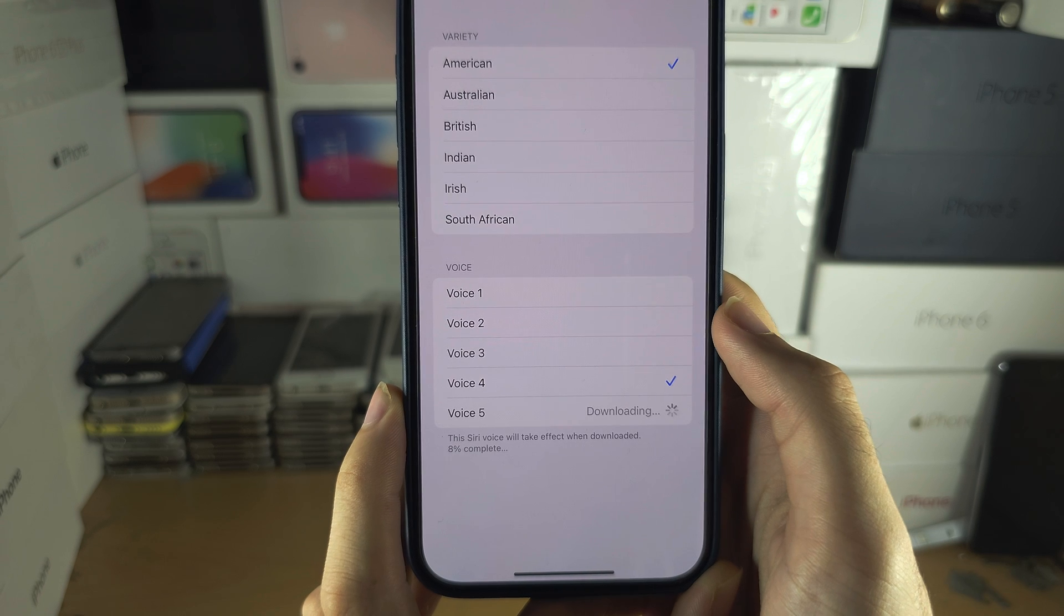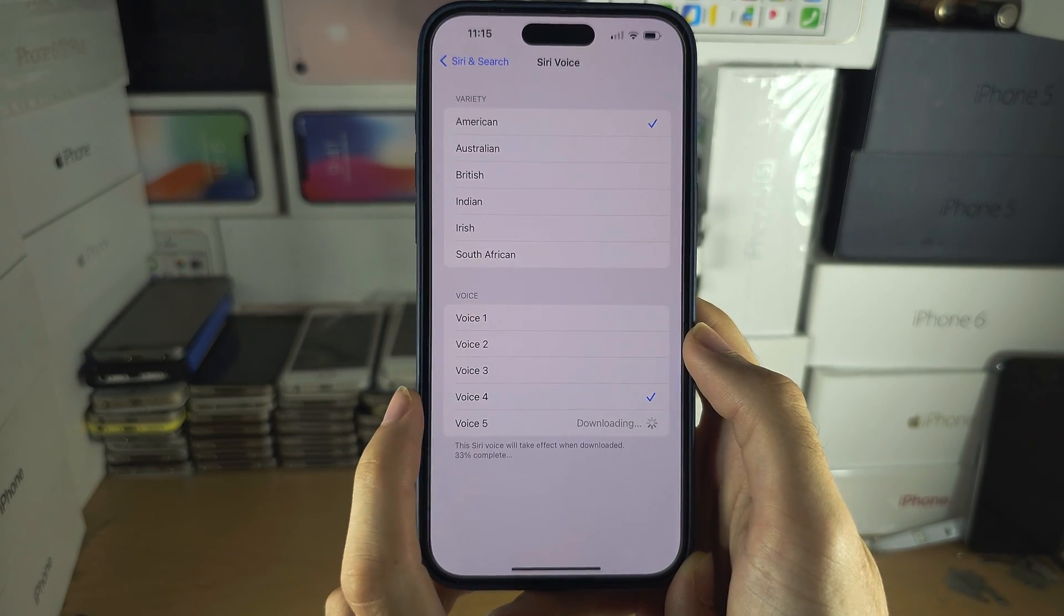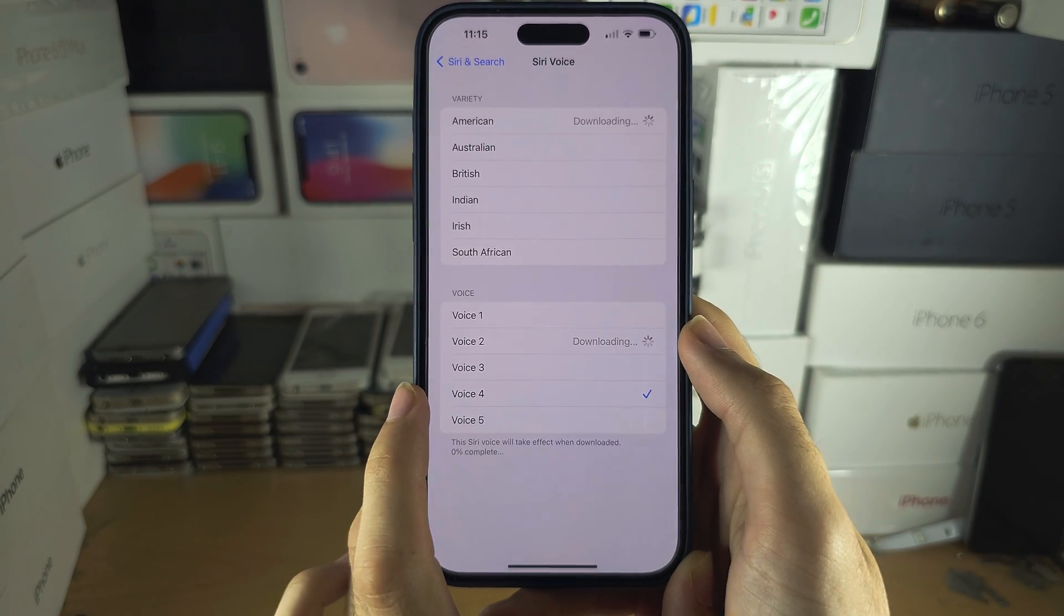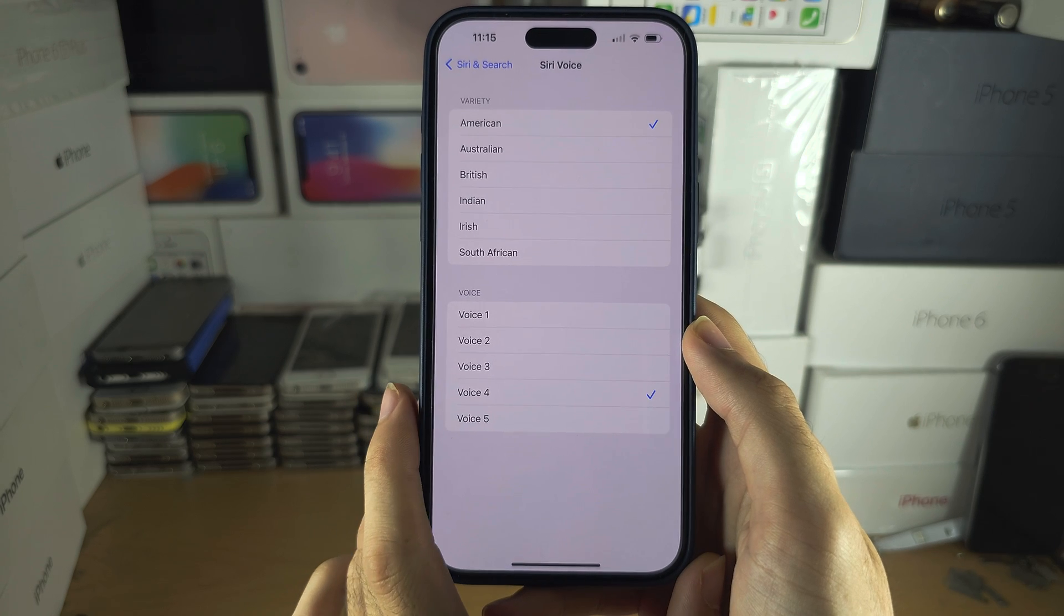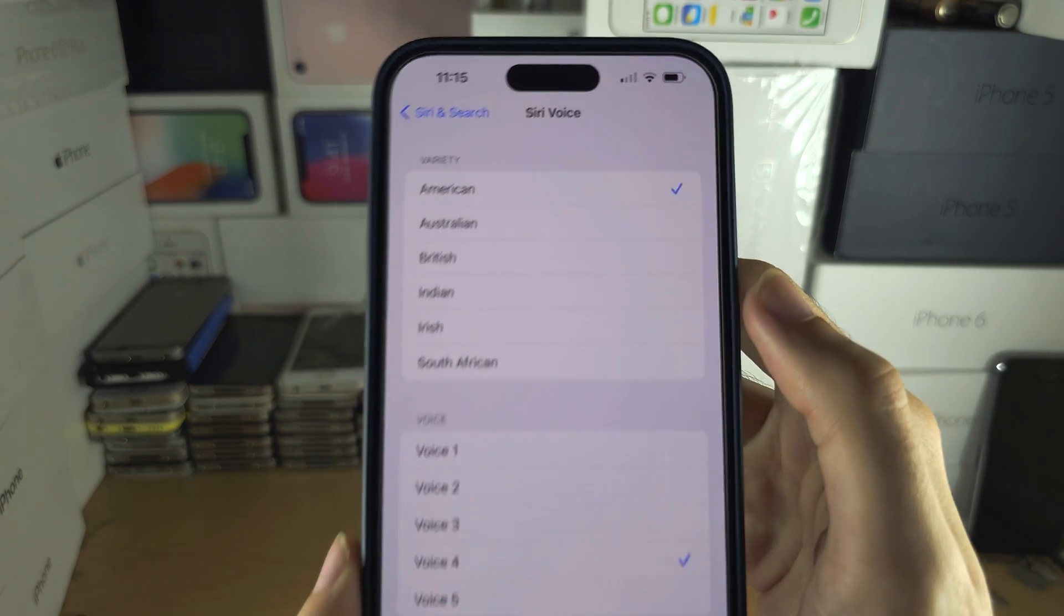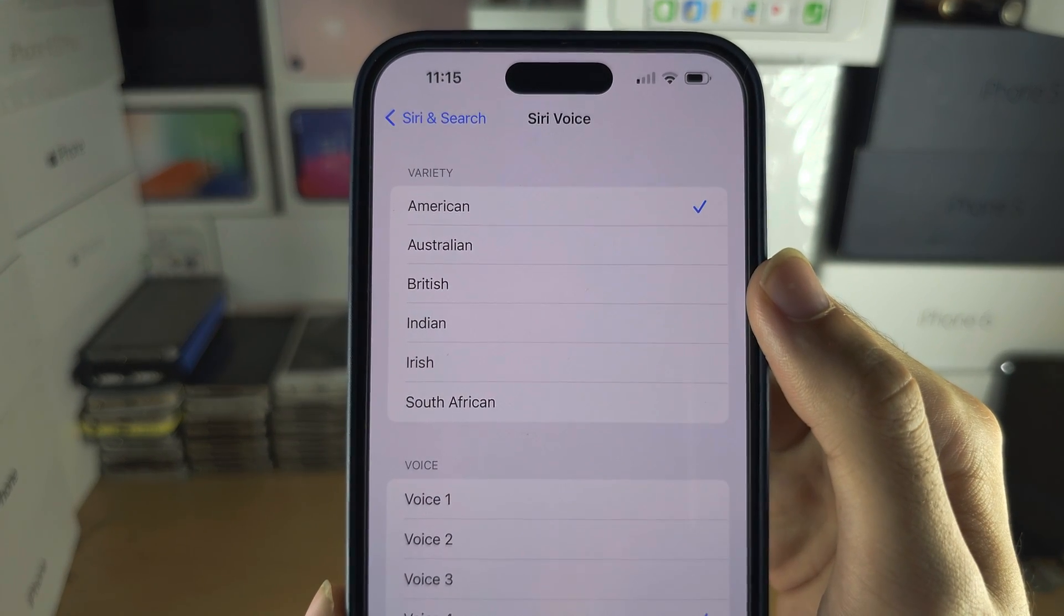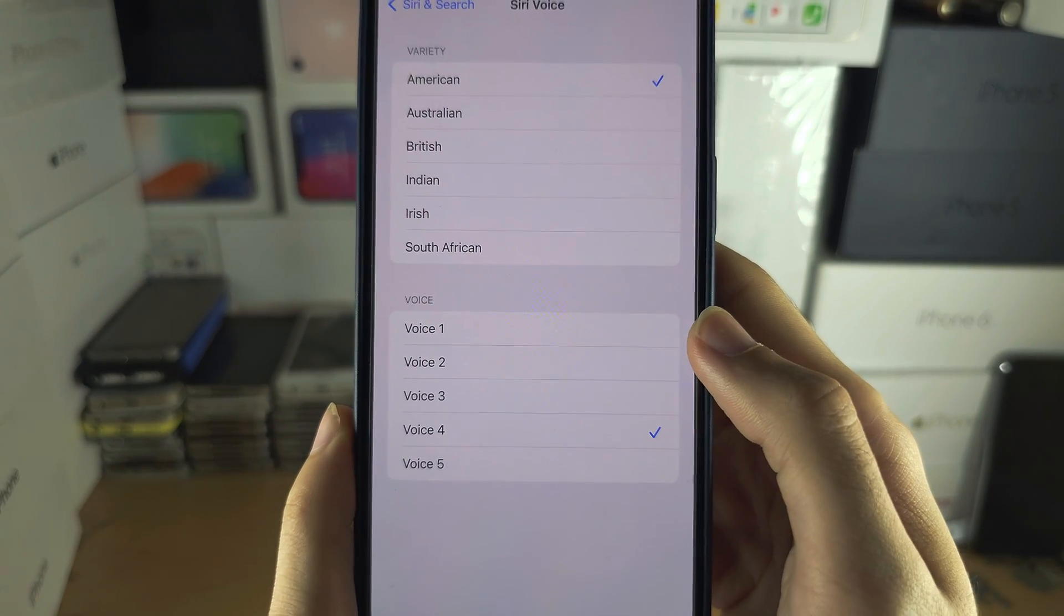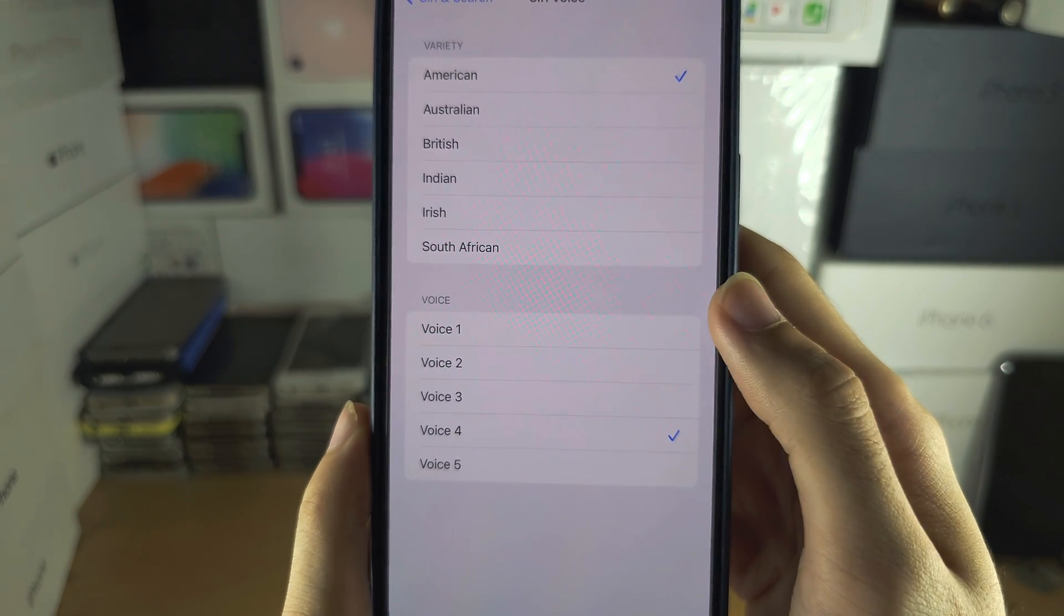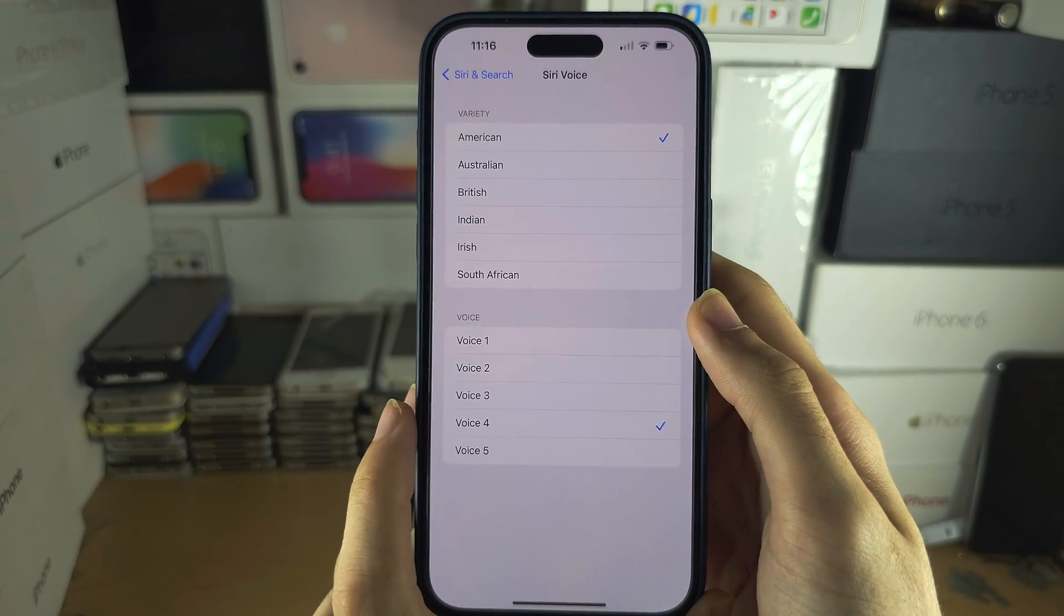You can choose which one you want. Remember that each variety and each voice may be different, so tap on each voice until you have the one you want.